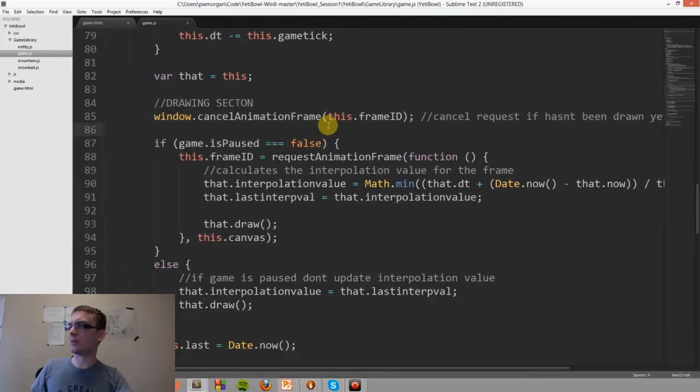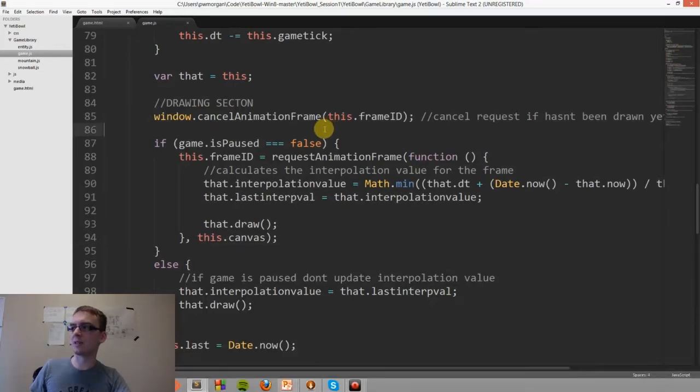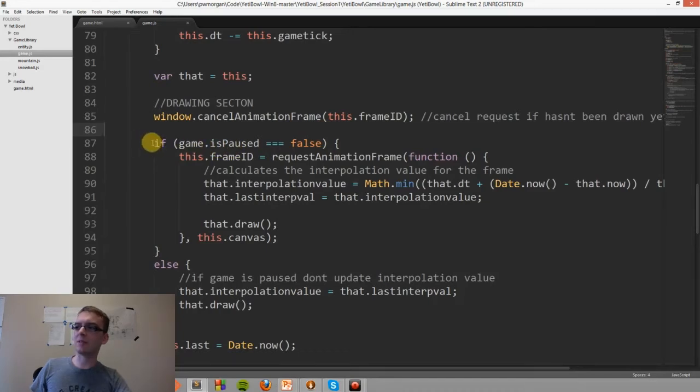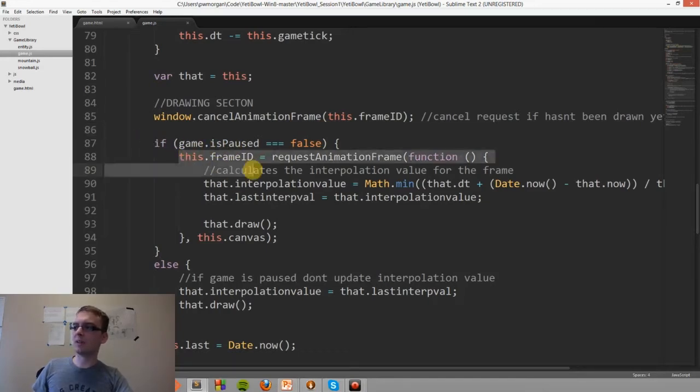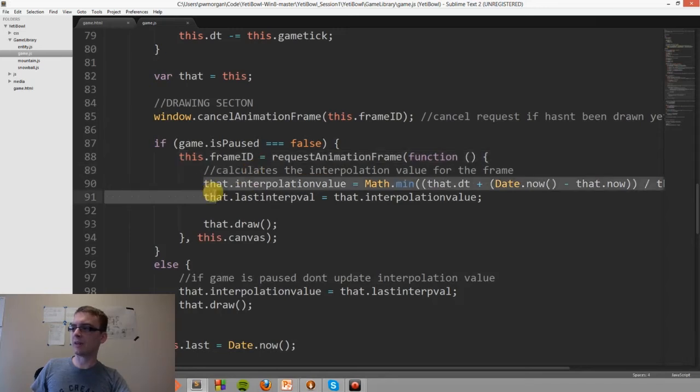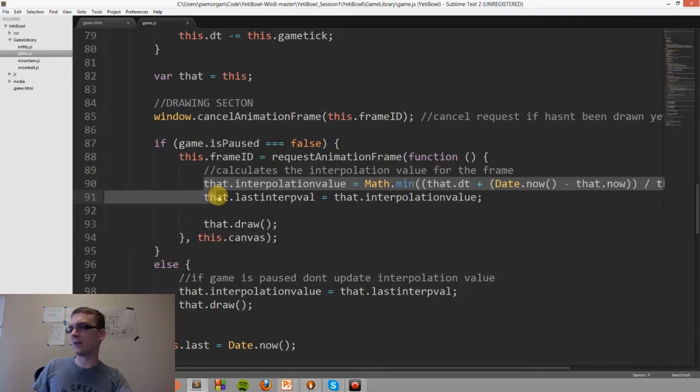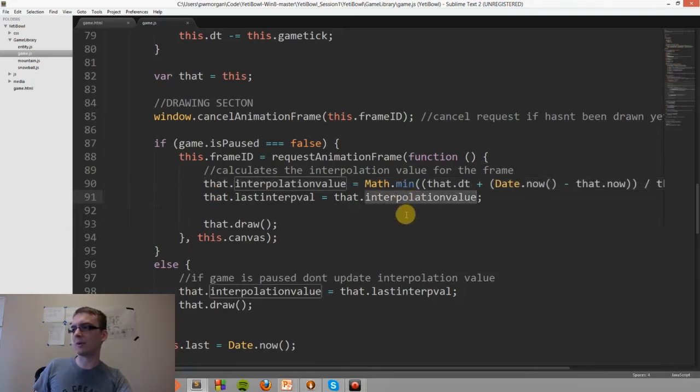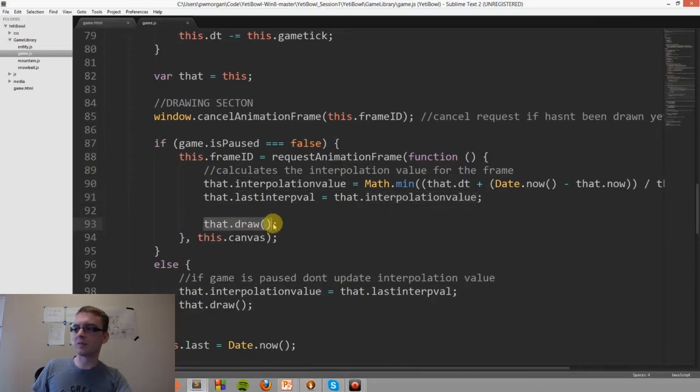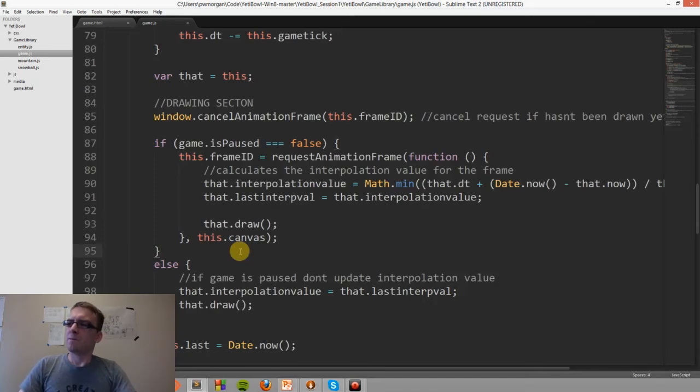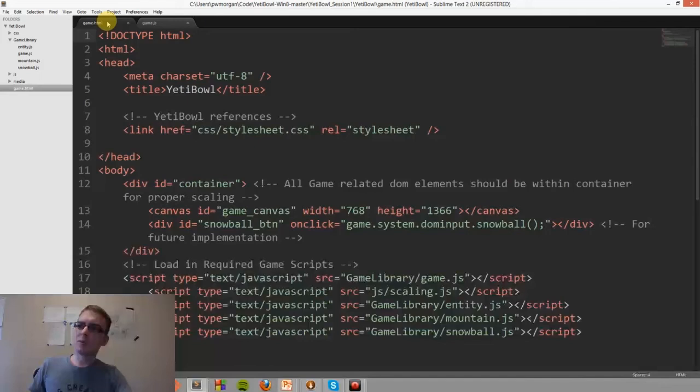Down here is the code that actually draws everything. window.cancelAnimationFrame cancels the request if it hasn't been drawn yet. And then, if the game isn't paused, run the next animation frame, interpolate that, and then set the last interpolation value to the current one. And then, it draws it onto the canvas.